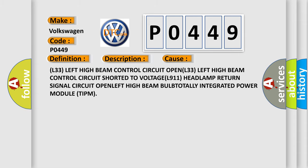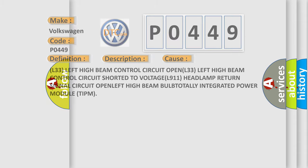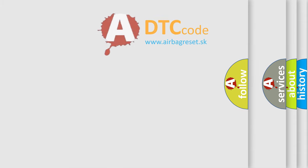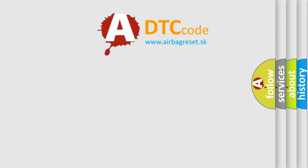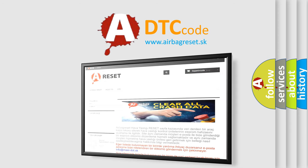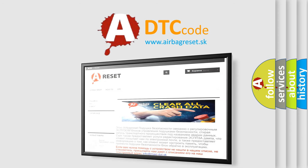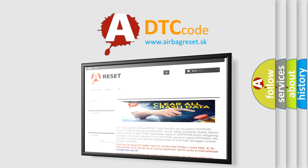The airbag reset website aims to provide information in 52 languages. Thank you for your attention and stay tuned for the next video.